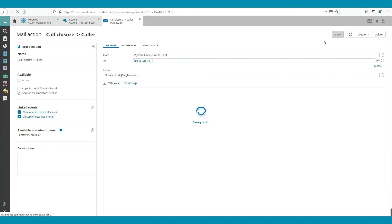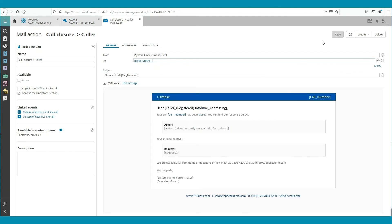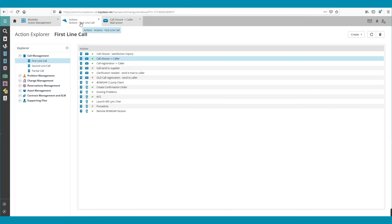To check it, we go to Actions, refresh the page, and here we can see that the Call Closure email to caller email is deactivated again. So, this is how to activate and deactivate an automated email in TopDesk.